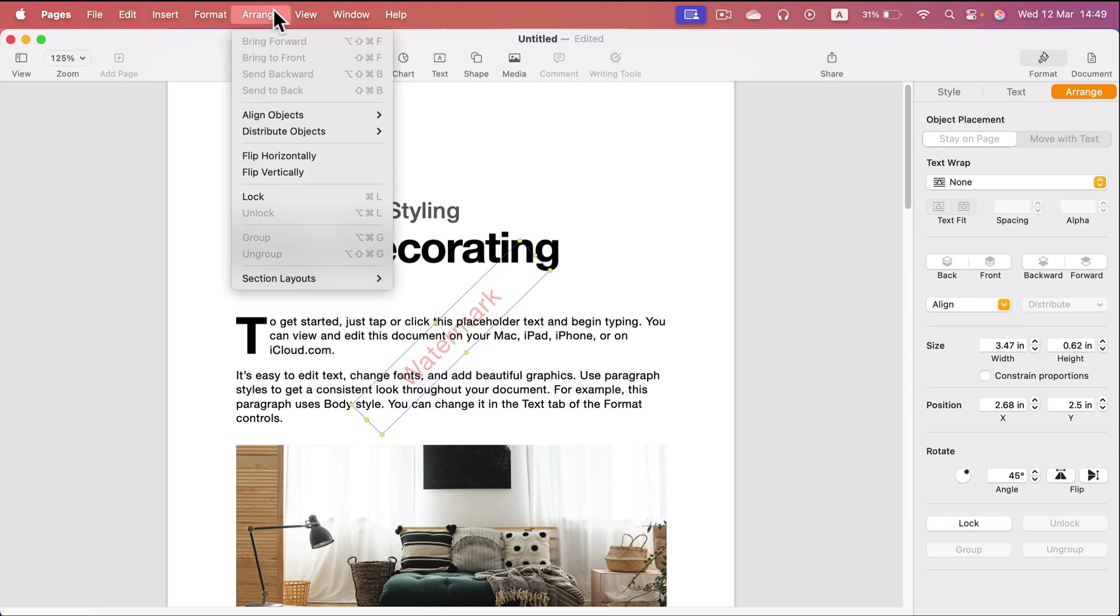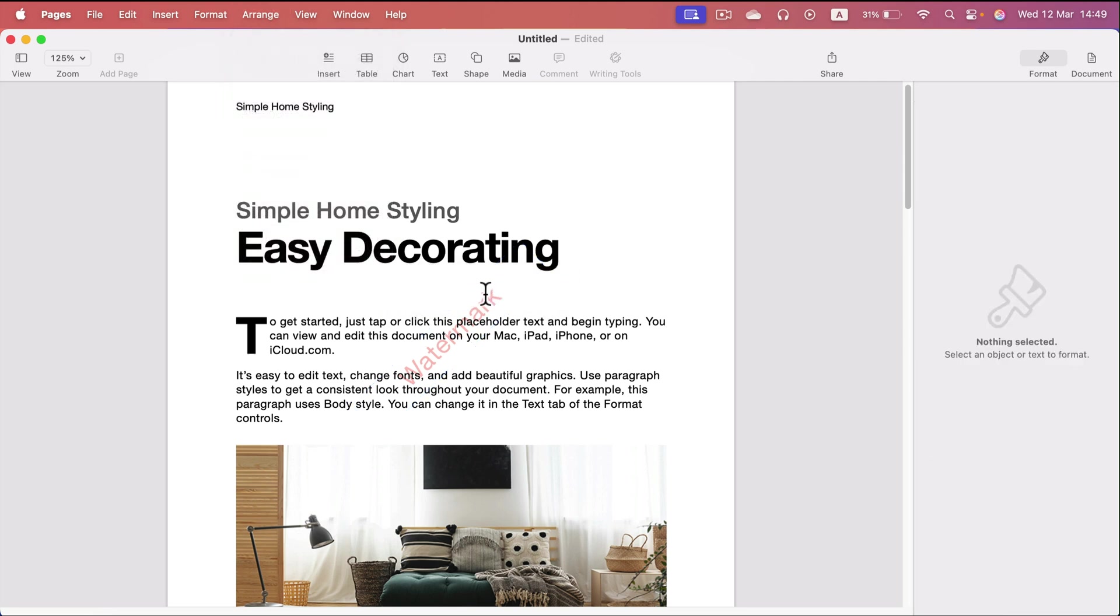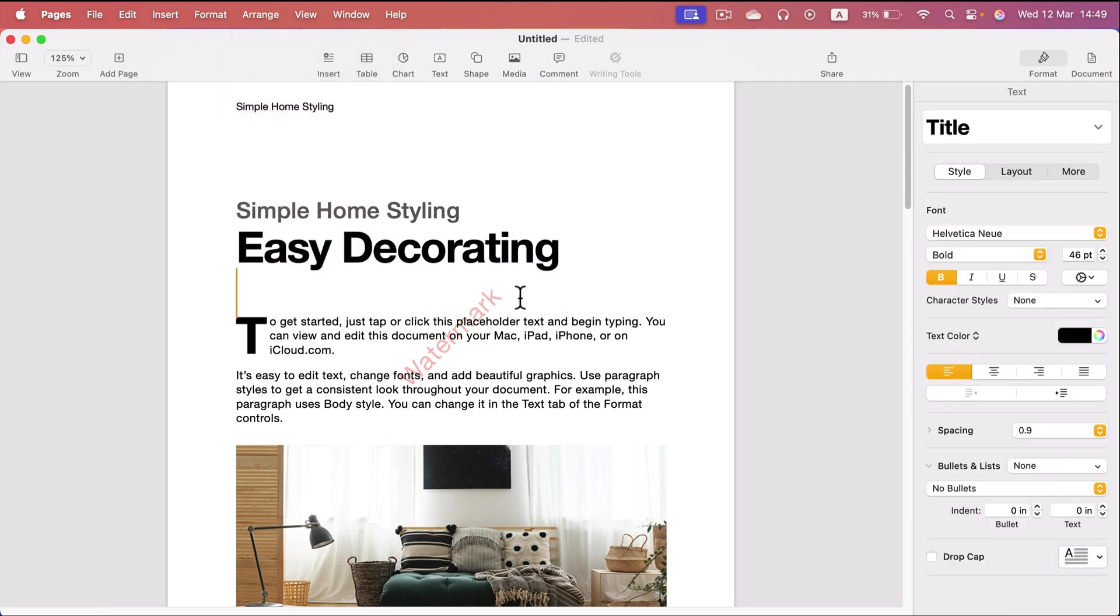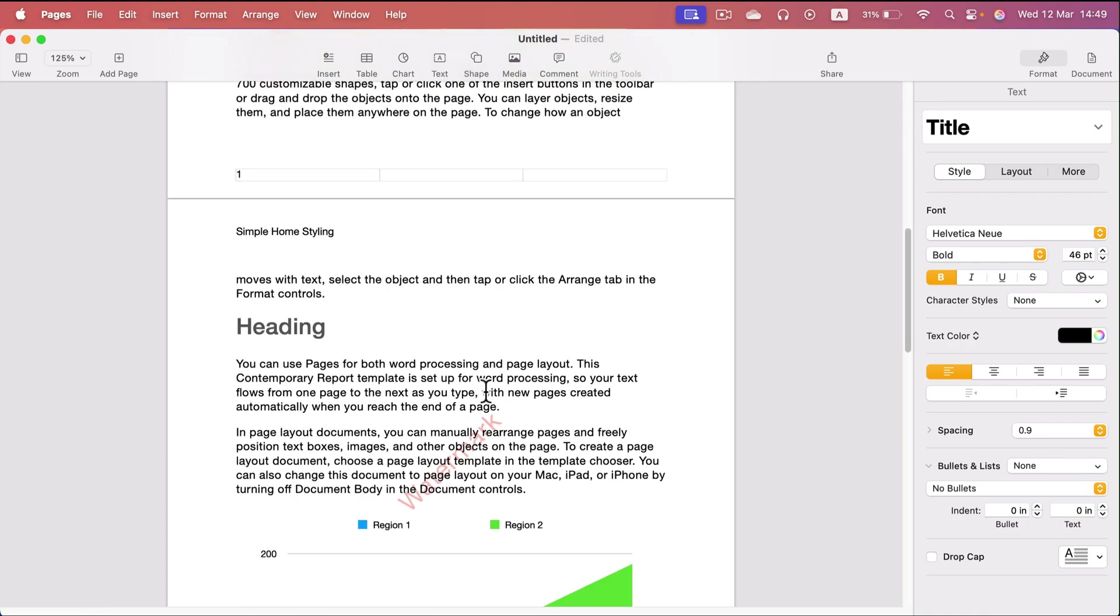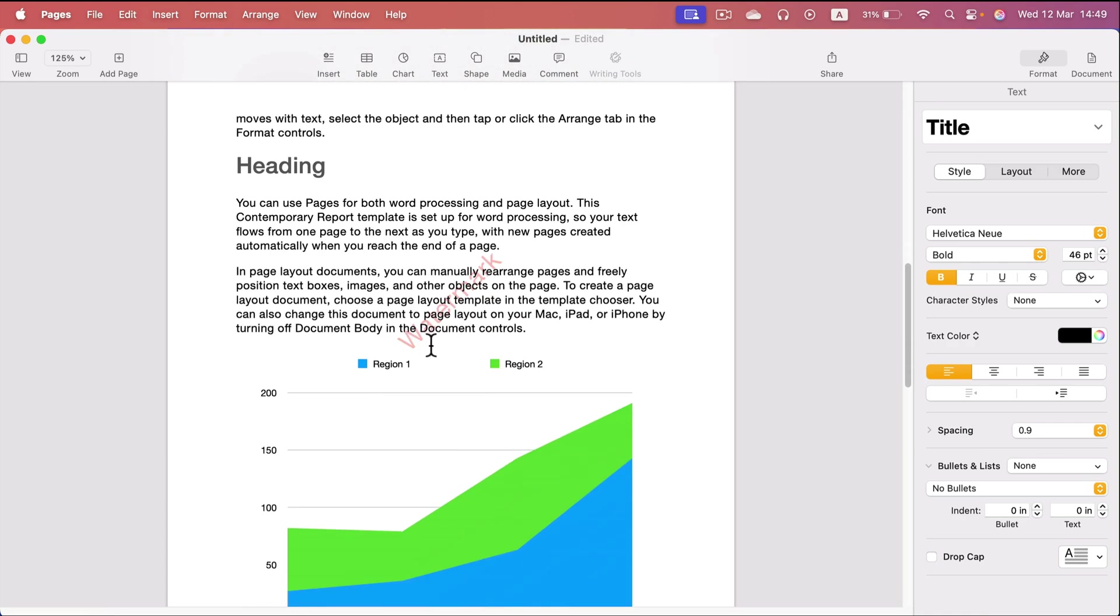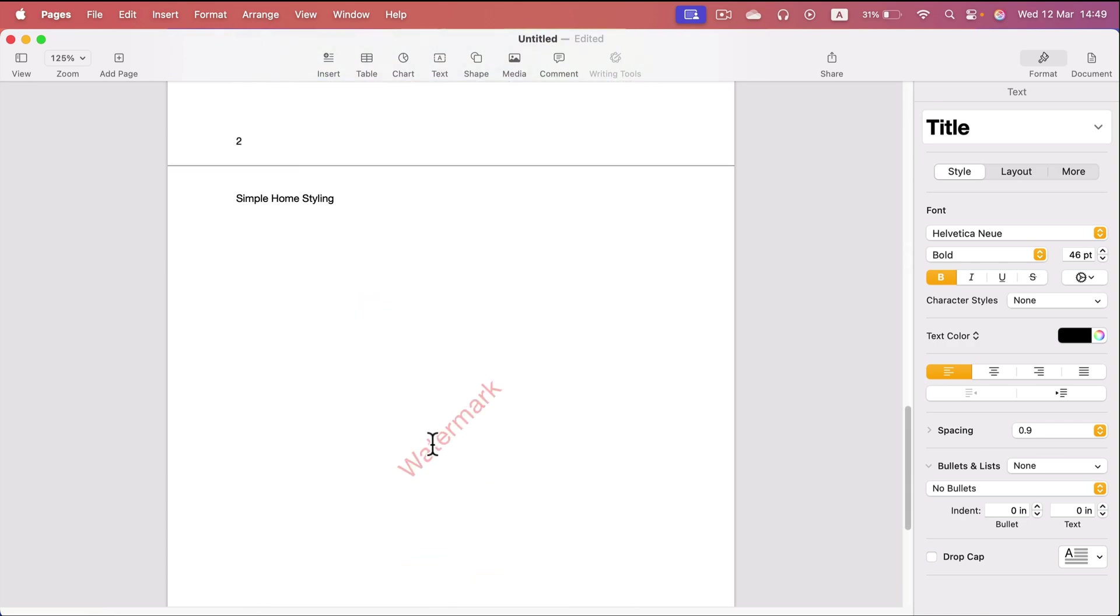We can also decide that we can modify those objects in section layout or not. Actually, this is switched off by default, so I cannot click on this watermark. And take a look. Second page, there's a watermark as well. Page number 3, there's a watermark as well.